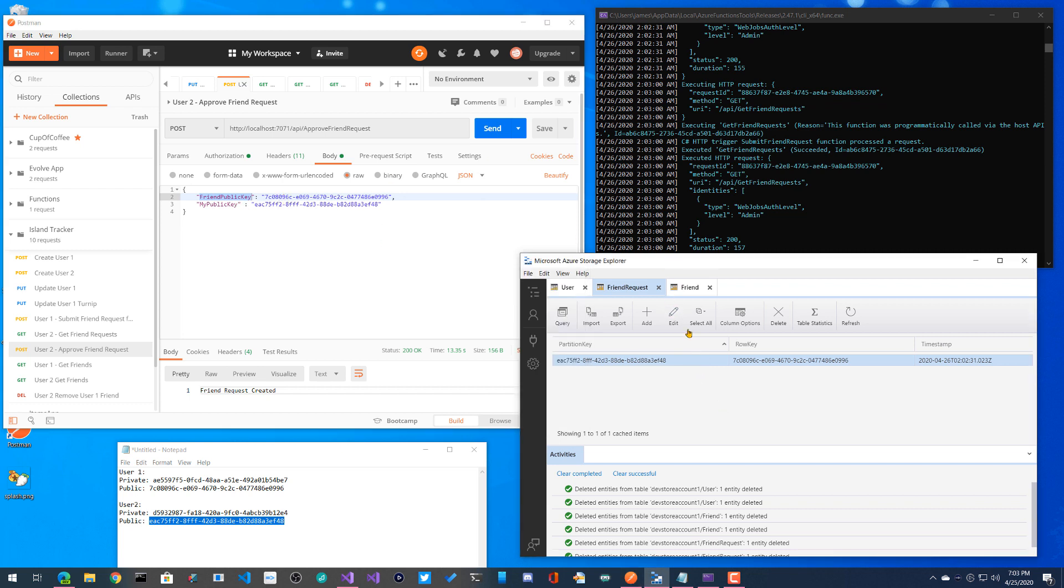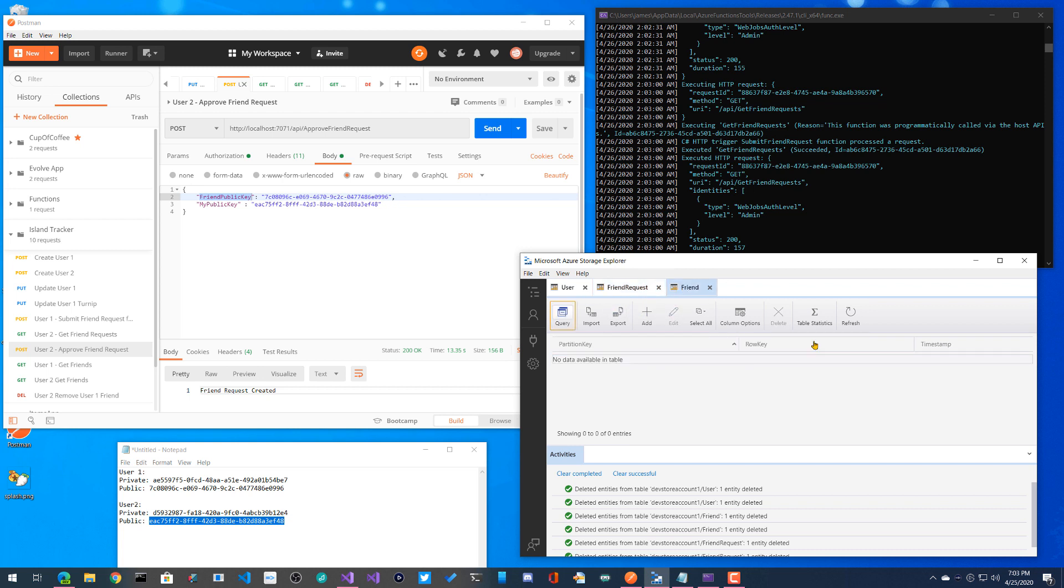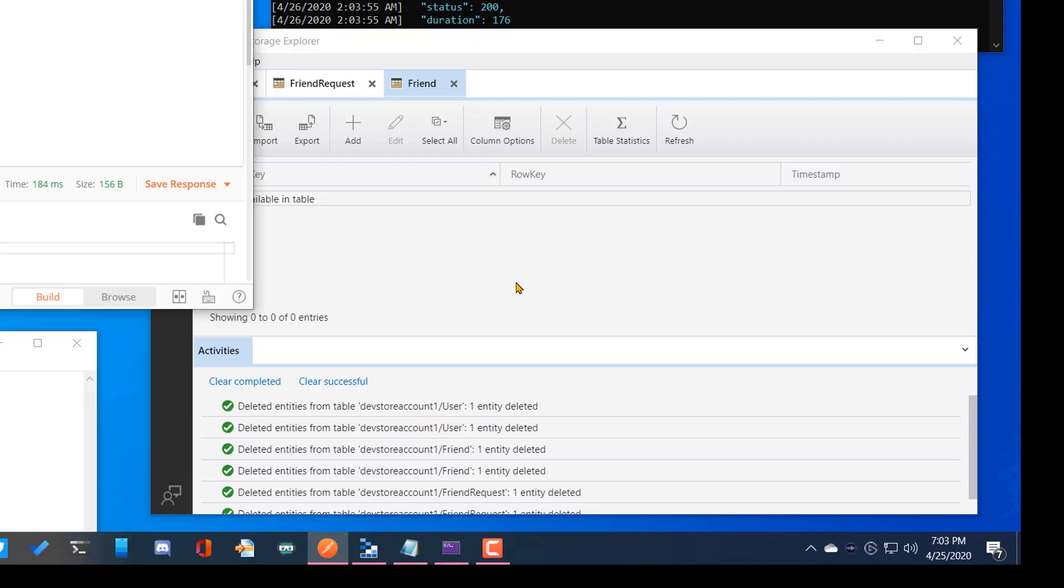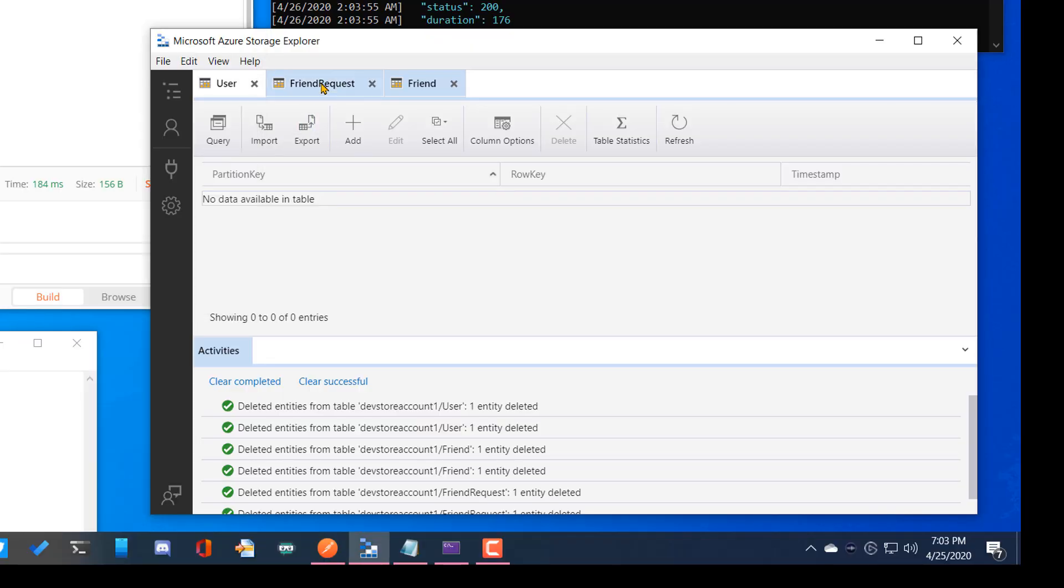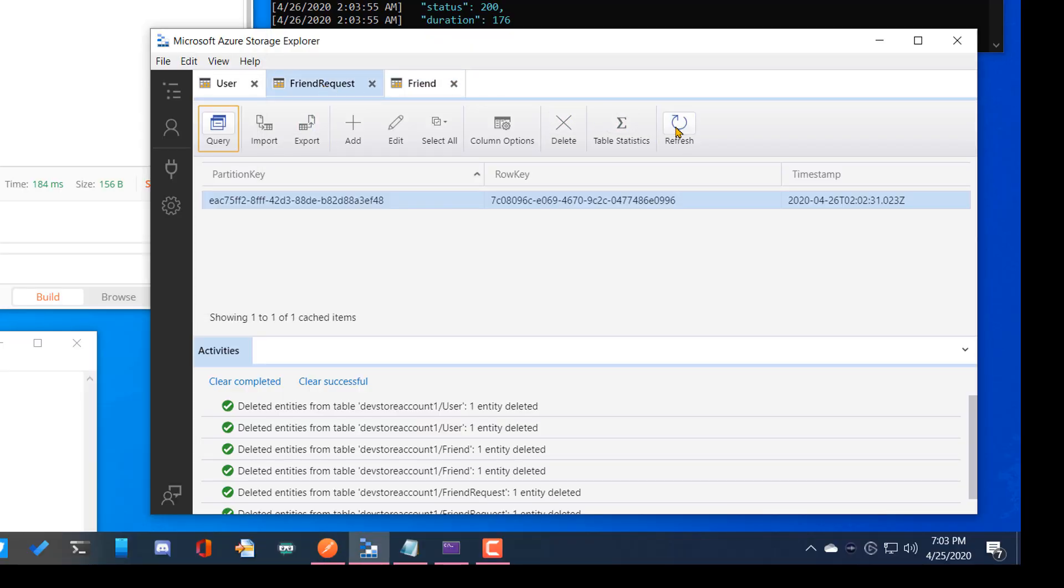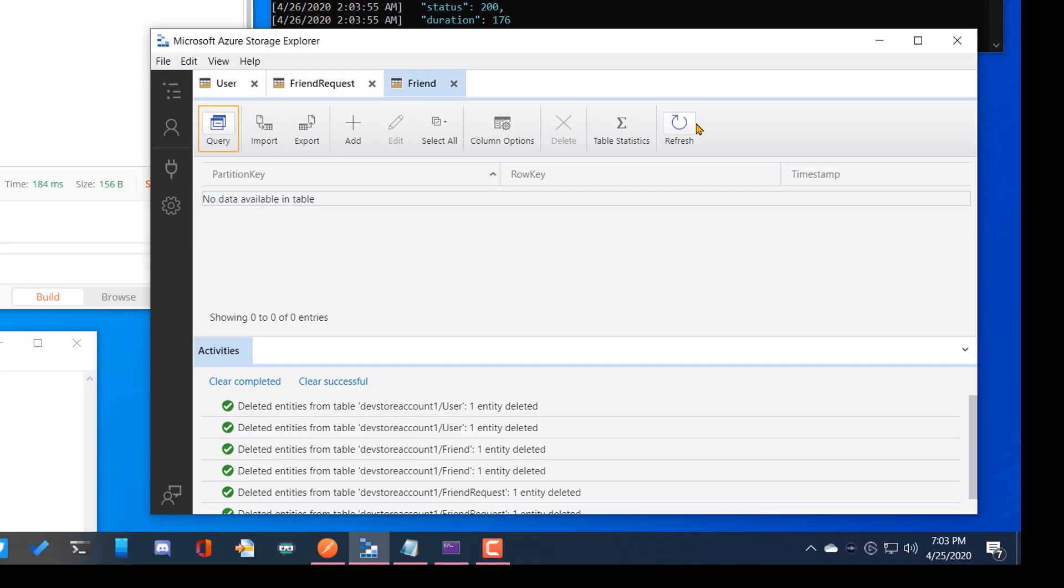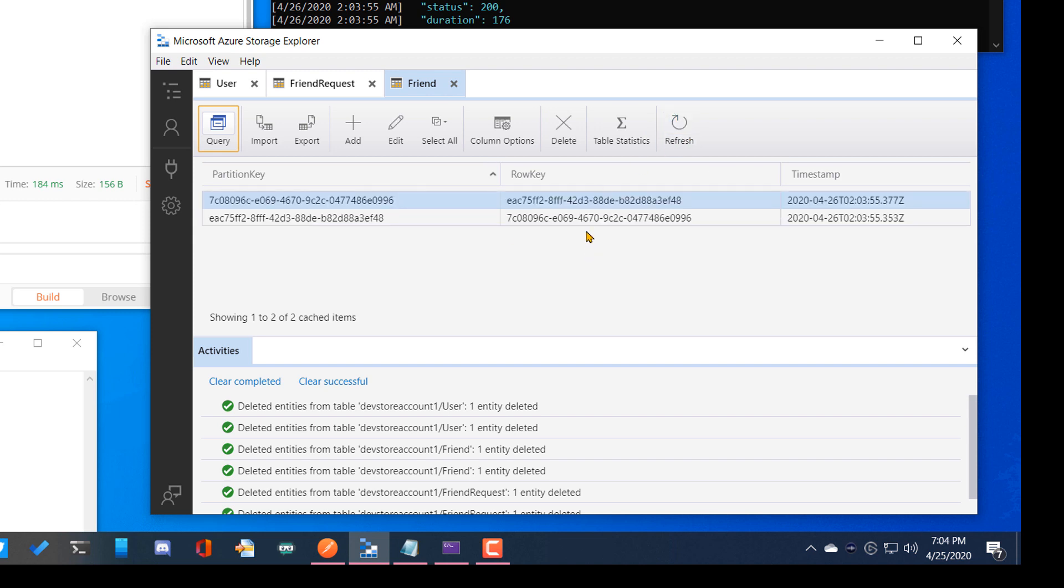So what this will do is it will go ahead and create, it'll delete this friend request and insert two friend rows over here. So let's go ahead and do that. Boop. All right. So friend request gone because we've approved it. And now we have, what do you know, two actual keys.